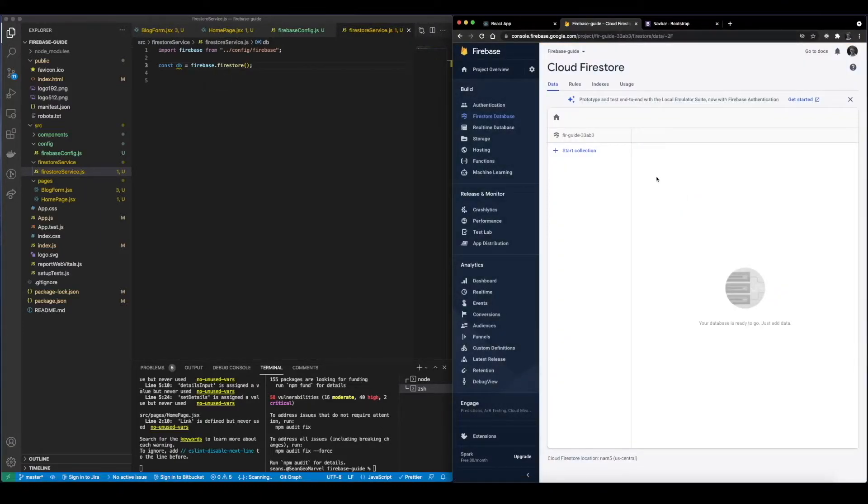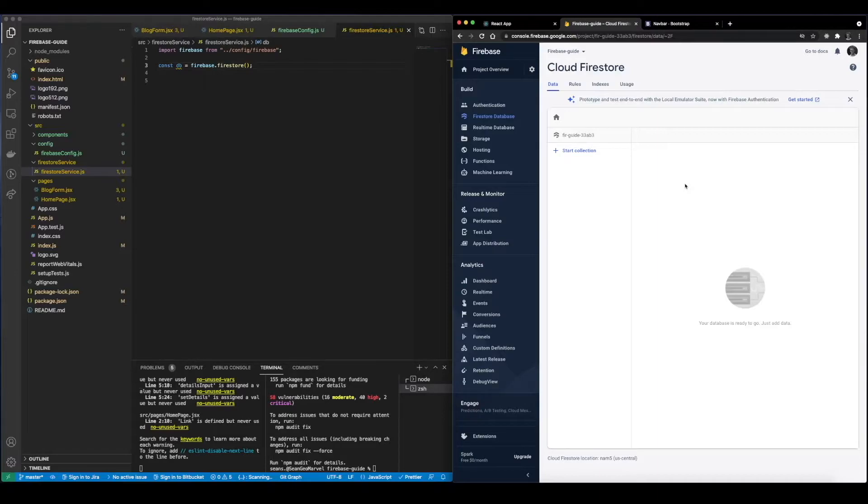Perfect. So like in the beginning of the video I talked about how Firebase or Firestore doesn't use a SQL database system. It uses a NoSQL system kind of like Mongo. It's divided up into documents and collections.